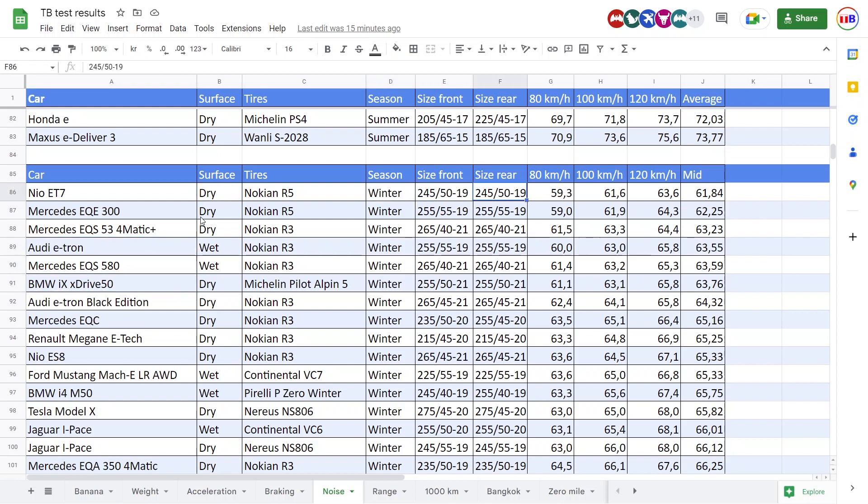ET7 is by far the quietest car I have ever measured. Actually slightly beaten by EQE here, but this is just, I'd say it's a measurement error.